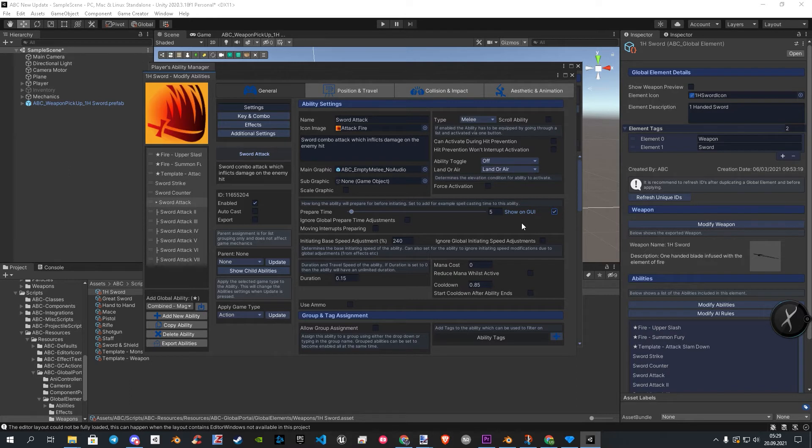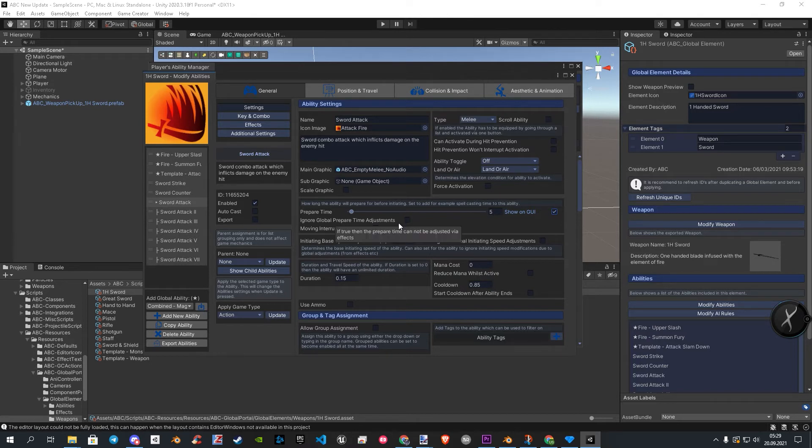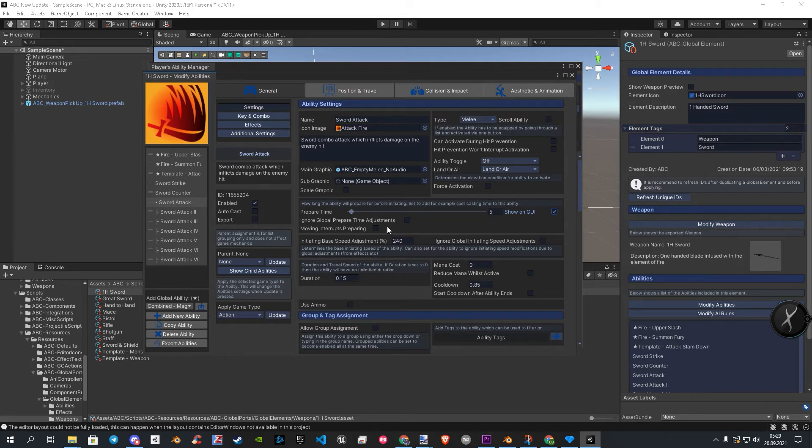The two other settings, I'll explain now. The first one maybe confuses some people. Just from looking at it, you will think this disables the prepare time. But with this enabled, you can control the prepare time over additional effects. So keep in mind, if an effect does not work with your prepare setup, you will find in most cases, here the solution.